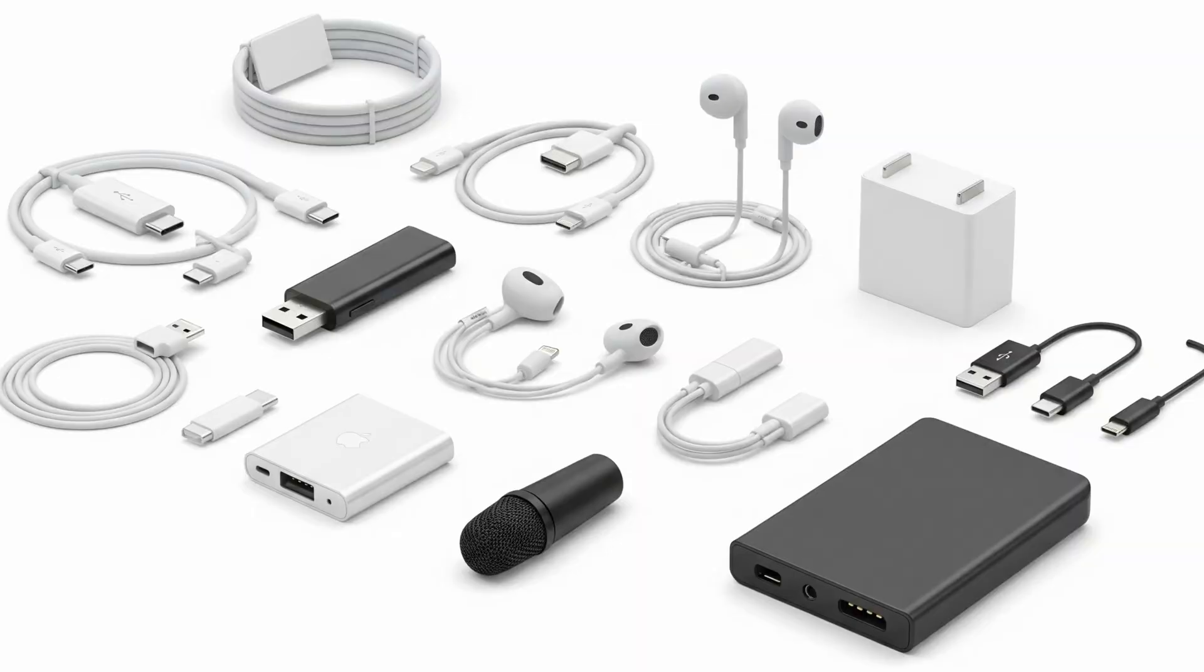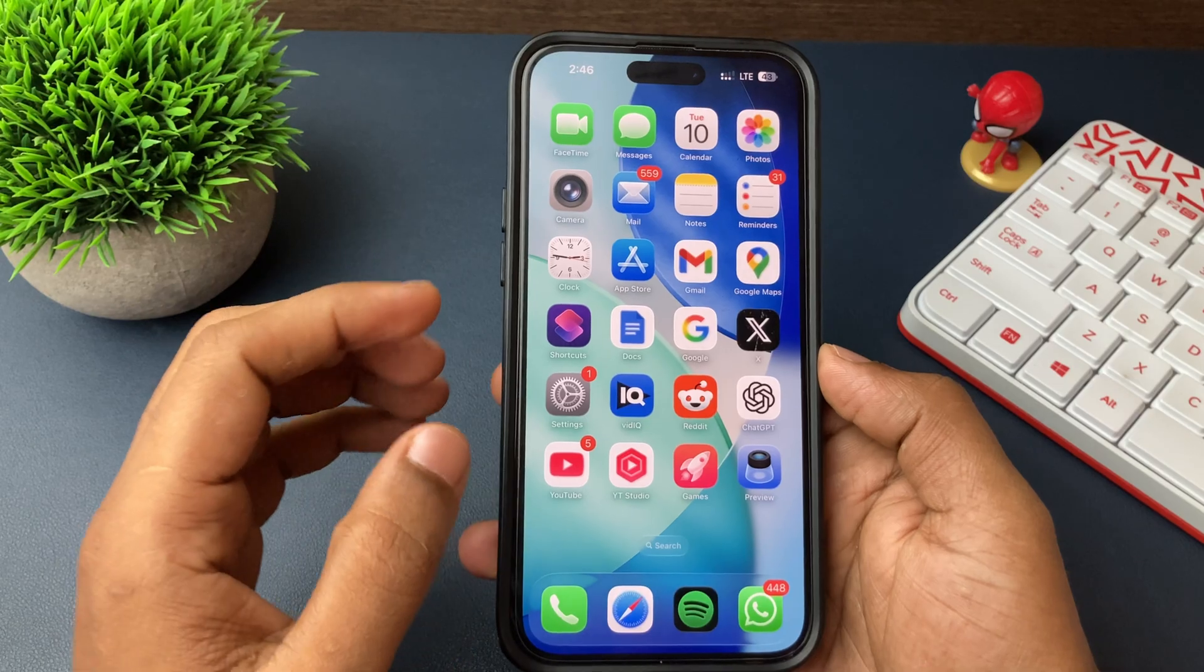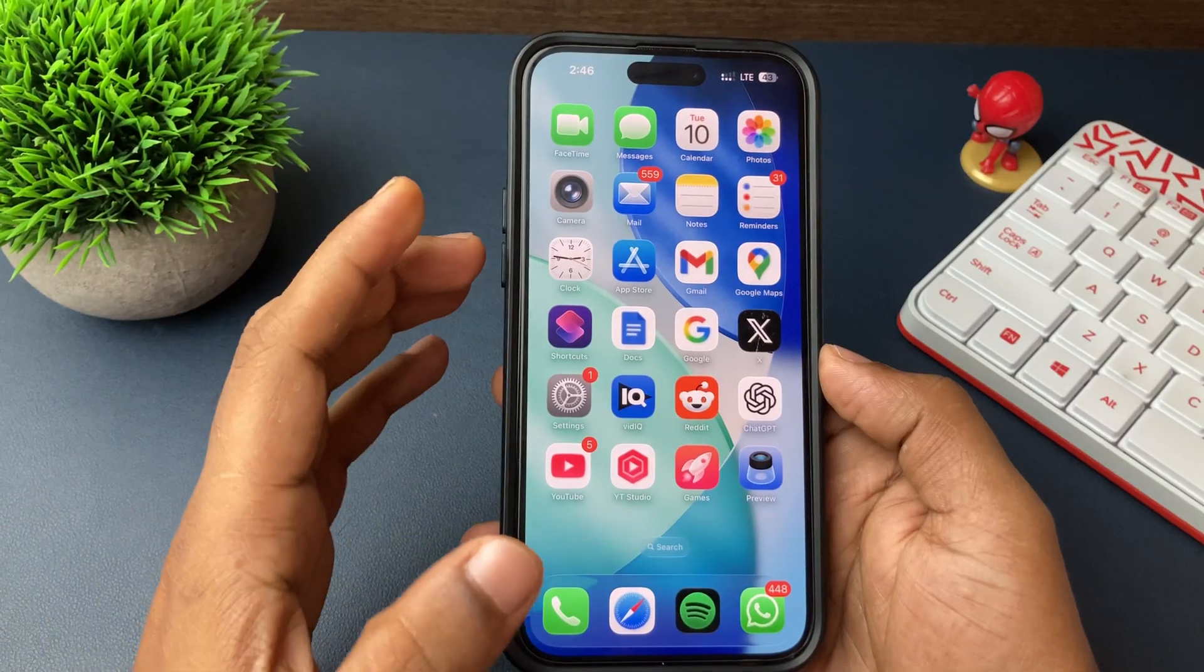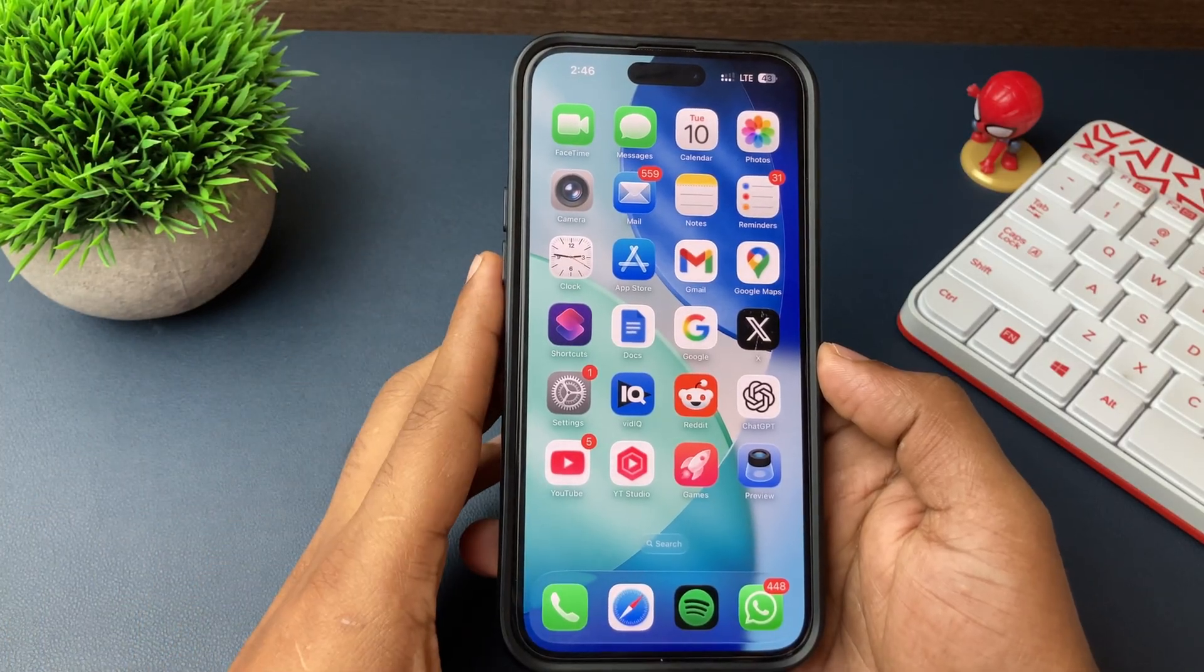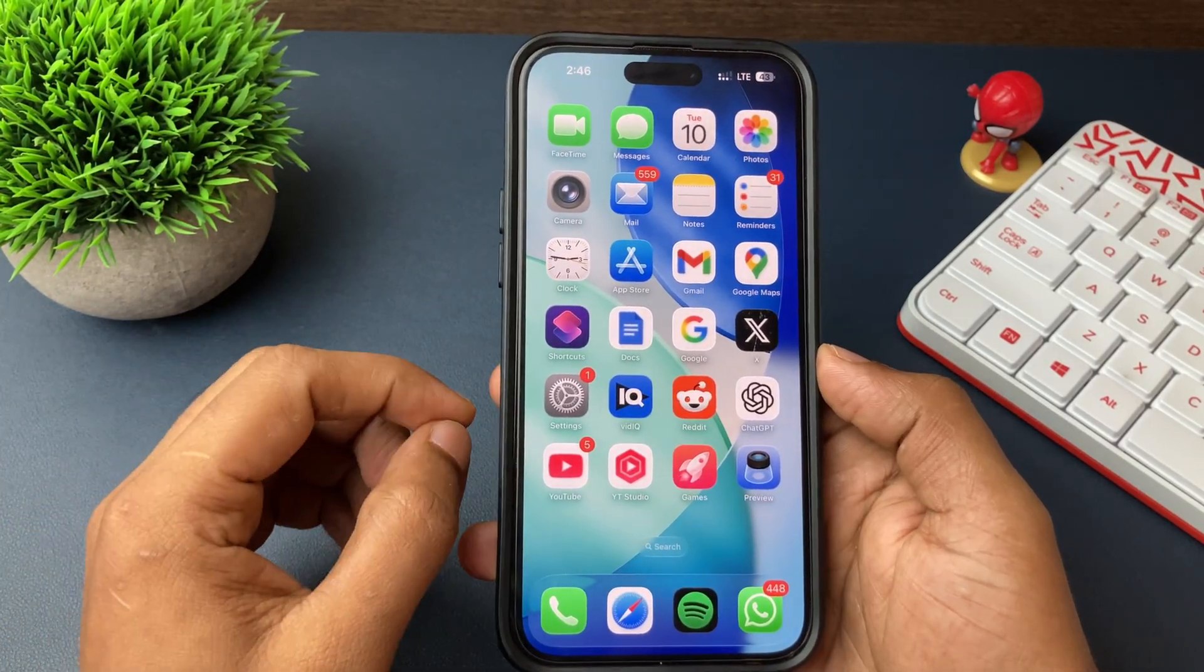Currently, wired accessories are used by wrong people to have unauthorized access to your iPhone, steal your data, and hack your iPhone.